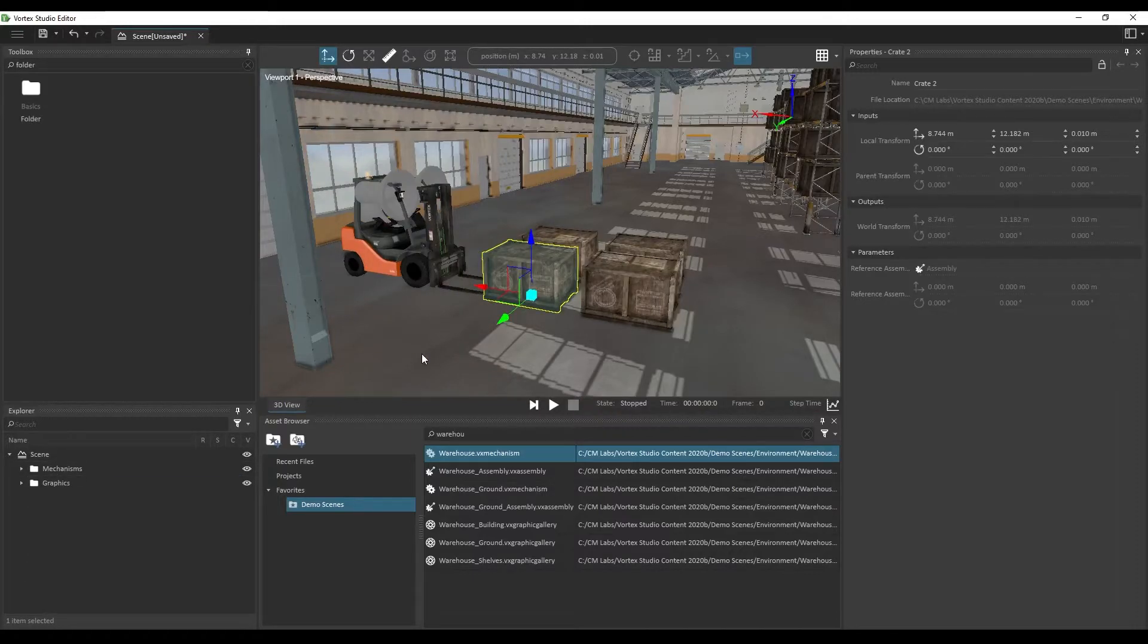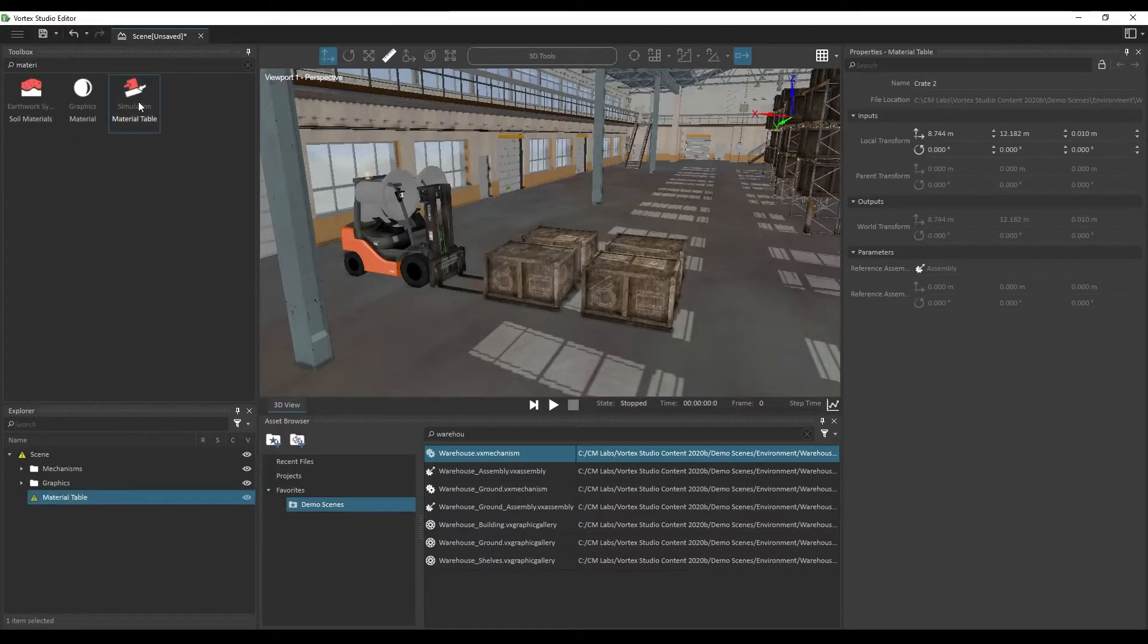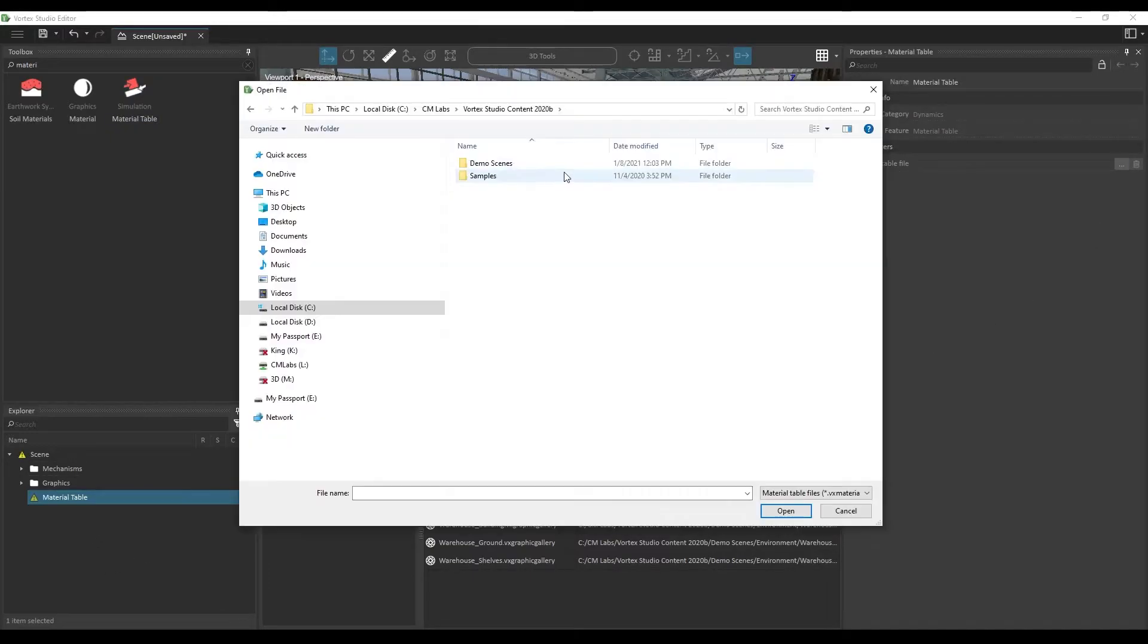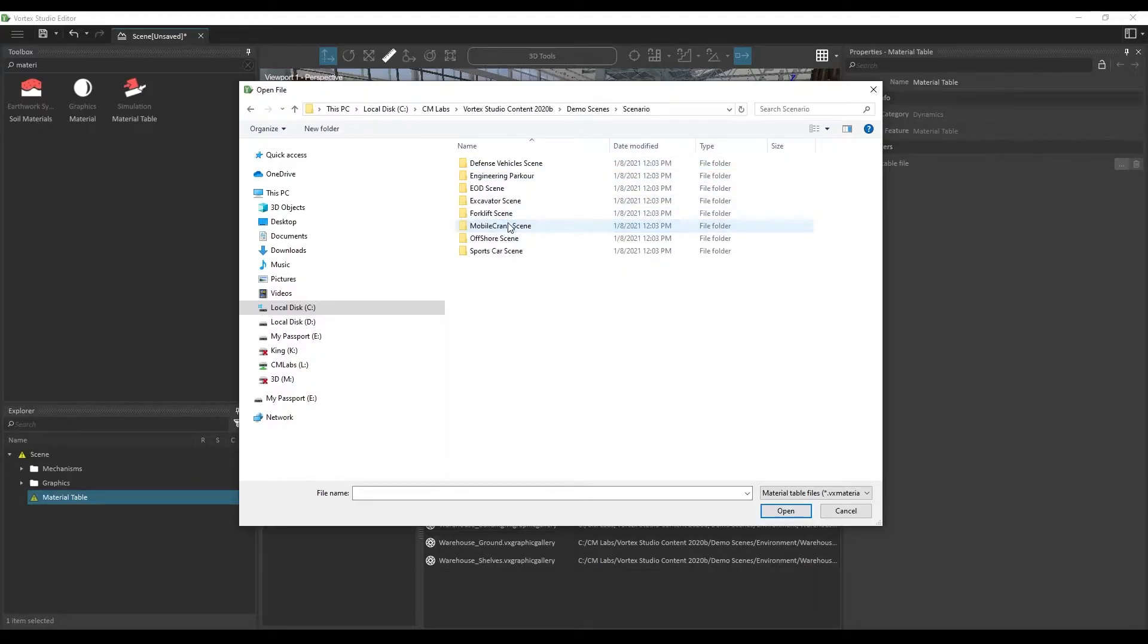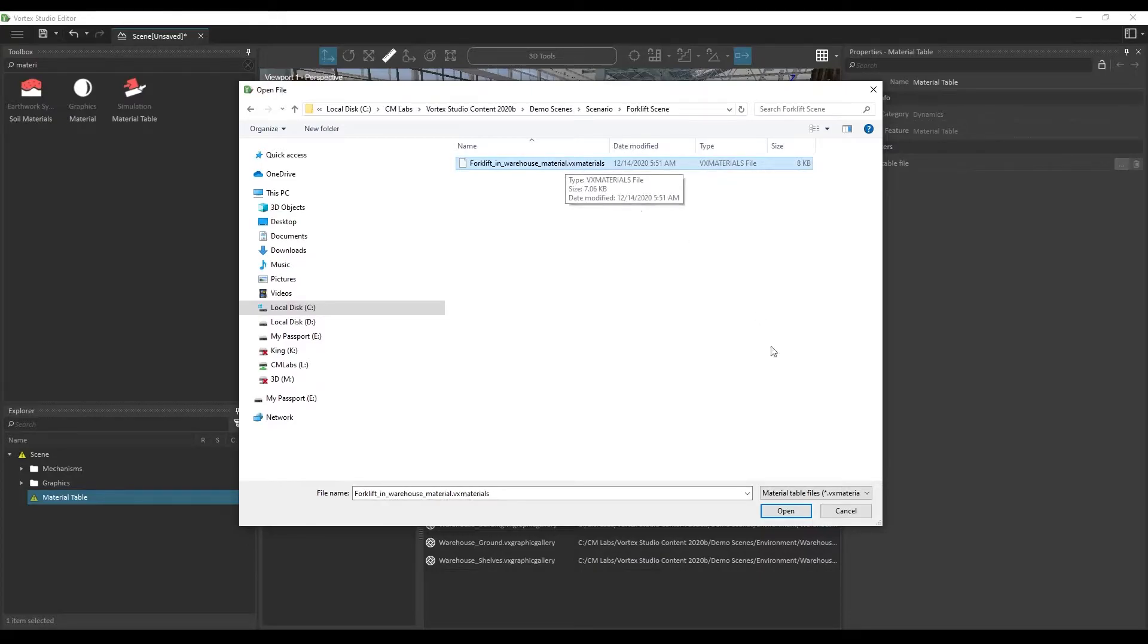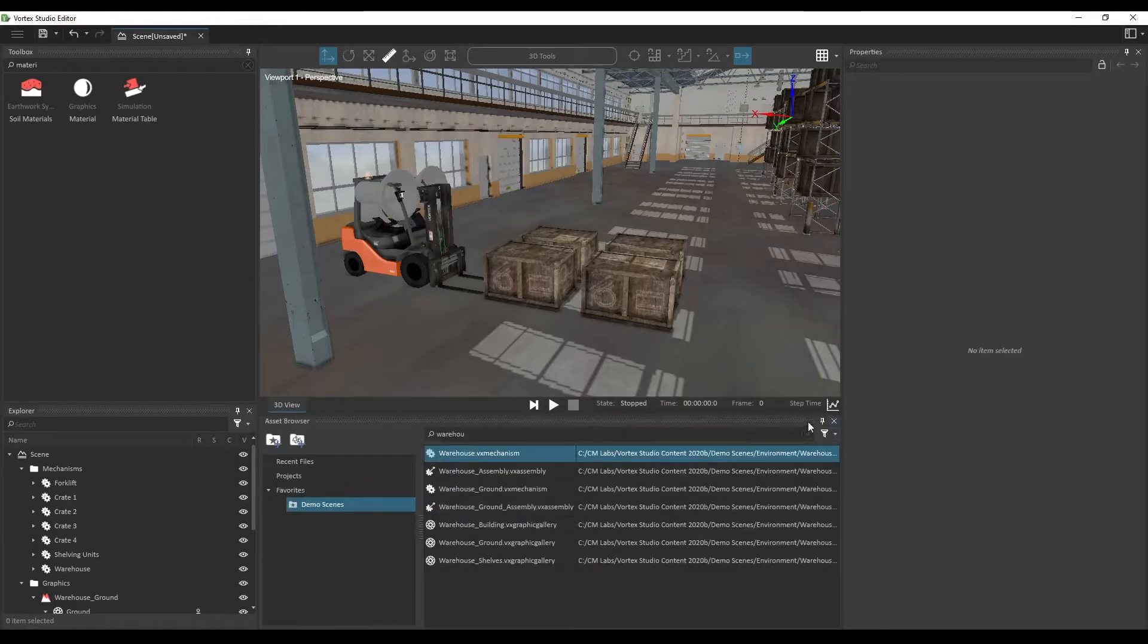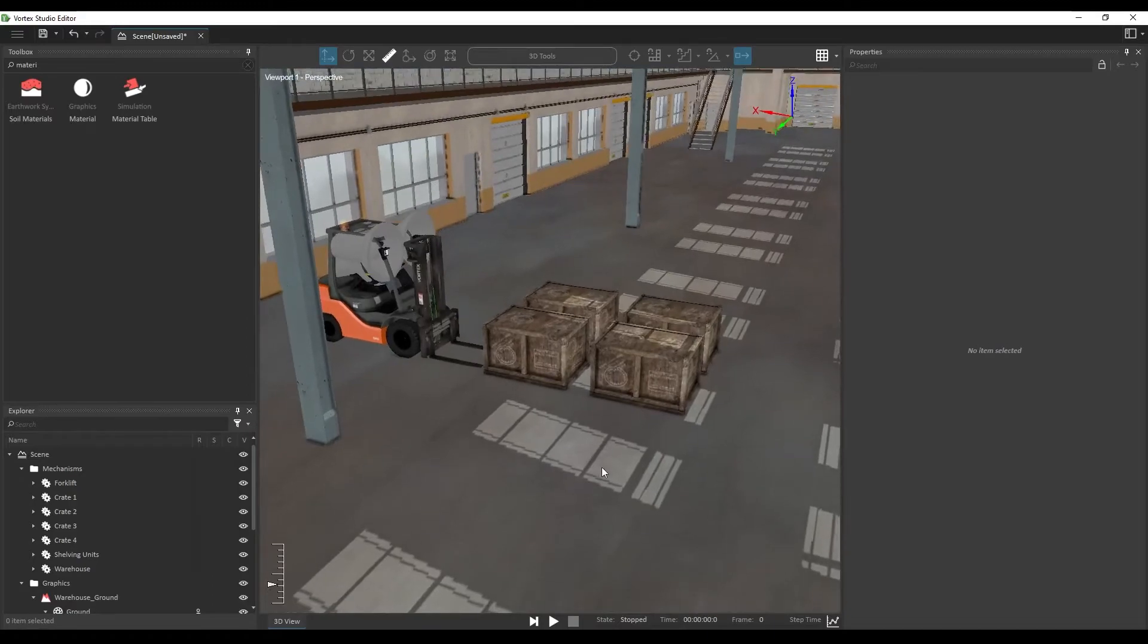Now, if you notice that there isn't any friction between the crates and the ground or between the forklift and the ground, that may be because your material table is not well set up. Here from the toolbox, let's search for material table. It has only one parameter, so we have to browse for the material table that we want to use. What we're going to be looking for here in the demo scenes folder, scenario, forklift scene, we'll be able to reuse the material table of this scene. Now, let's close this material table as well as the asset browser, because we have all of the objects that we need in our simulation.